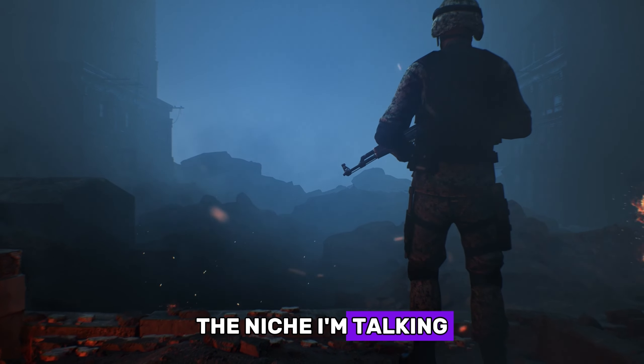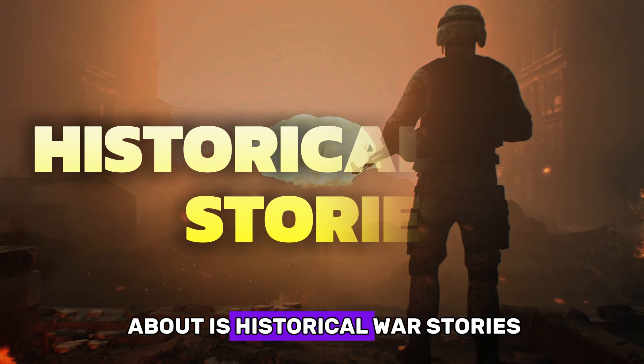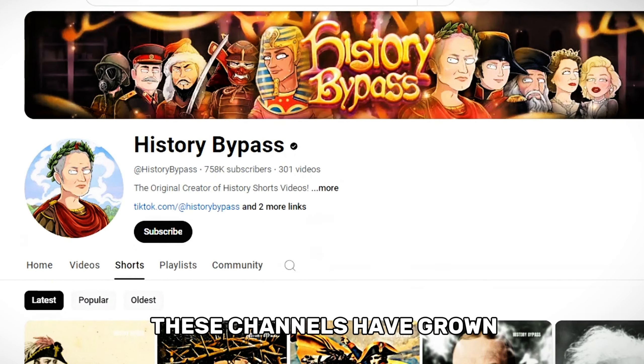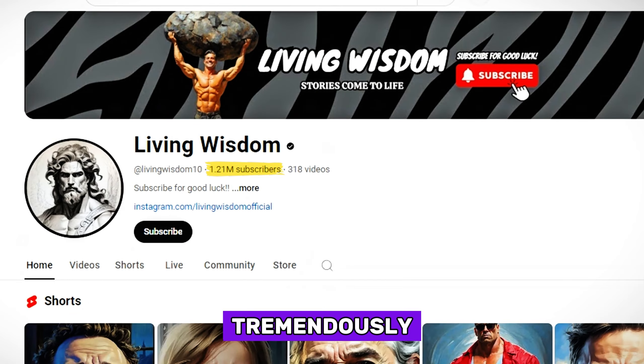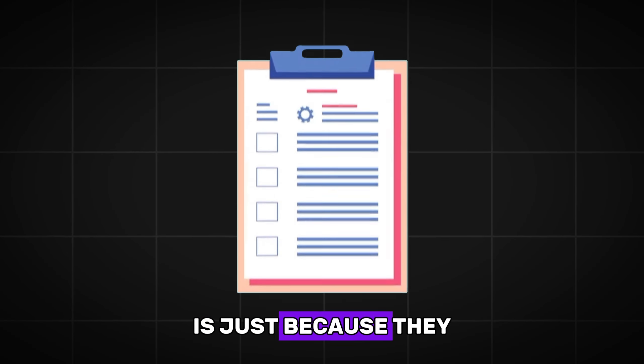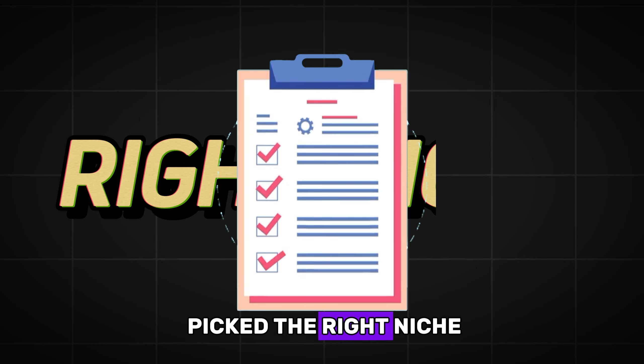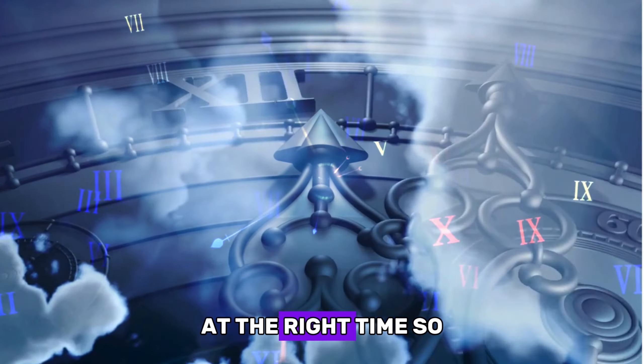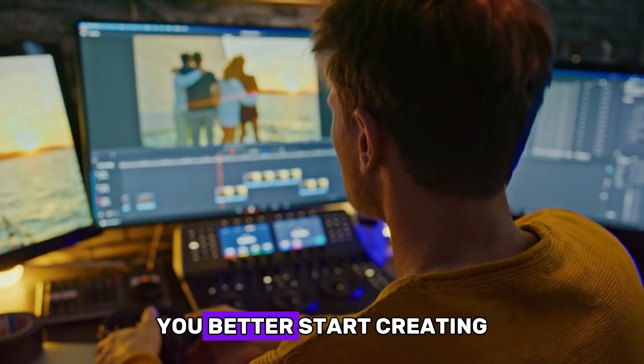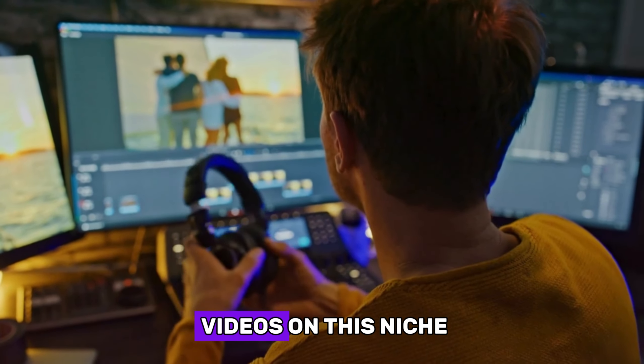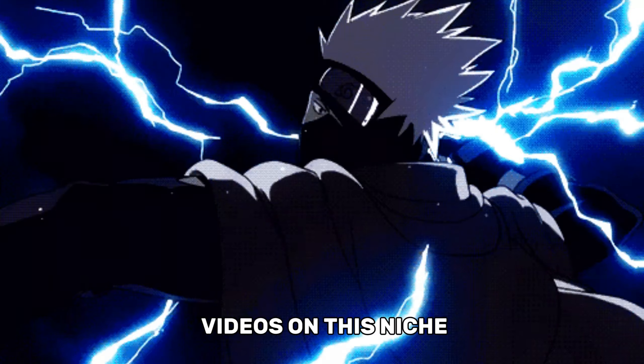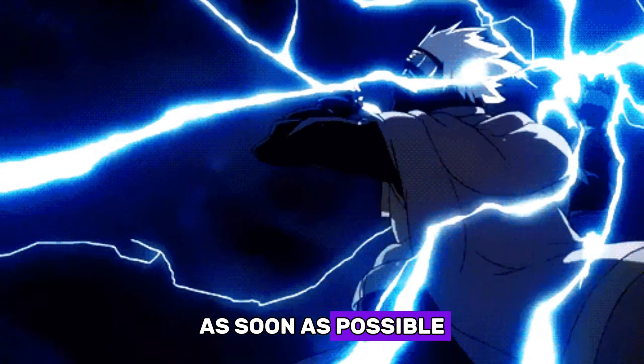The niche I'm talking about is historical war stories. Hear me out. The reason that all these channels have grown tremendously is just because they picked the right niche at the right time. So you better start creating videos on this niche as soon as possible.